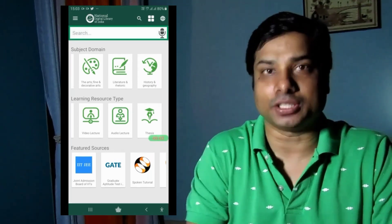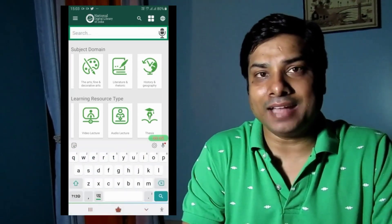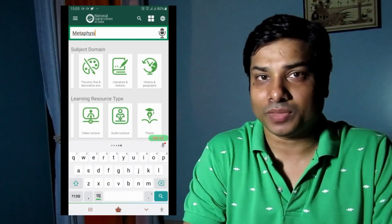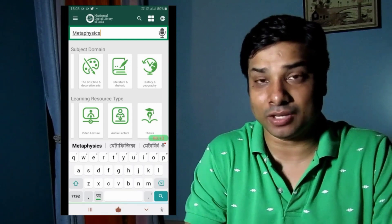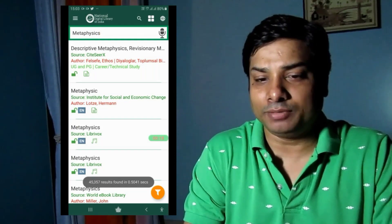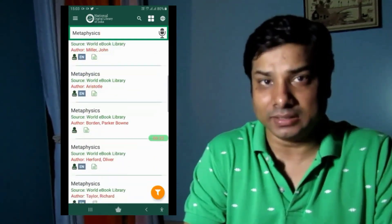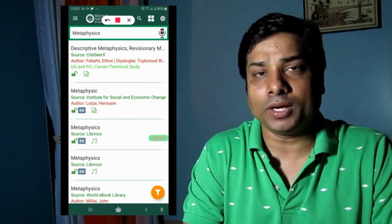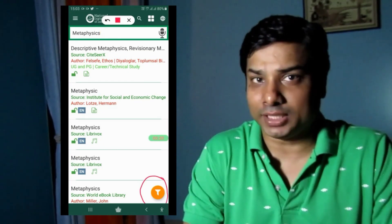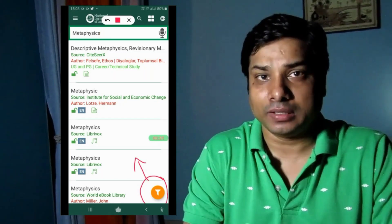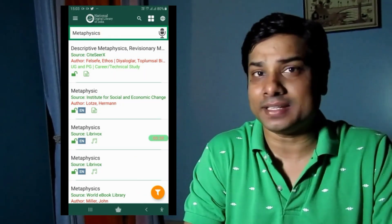As you can see on the screen, I'm searching with the keyword 'metaphysics.' You have to click on the magnifier icon, and then a search box appears where you write 'metaphysics.' You also have the option of voice input. The search retrieves 45,357 results from the National Digital Library of India database. If you want to narrow down your search, there is a funnel icon — click on it for filtration.